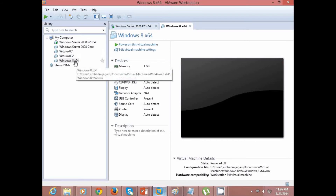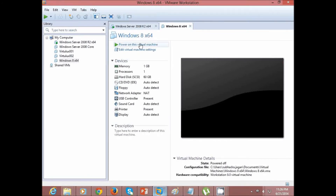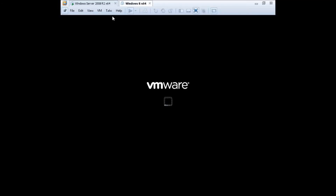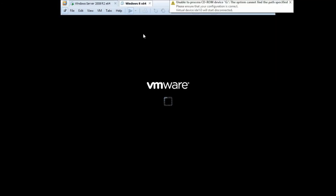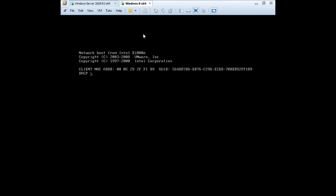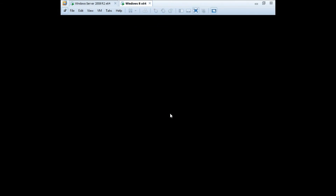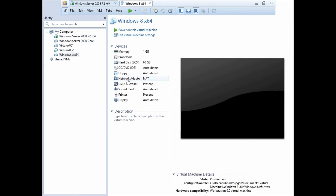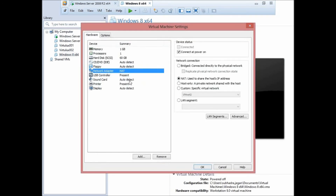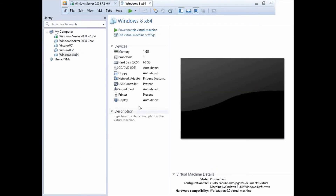The VM 'Windows 8 x64' has been added. Before powering it on, we need to set the network adapter: go to Network Adapter, set it to Bridged — connected directly to the physical network — and replicate the physical network connection state. Click OK. Now it's bridged, so let's power it on.